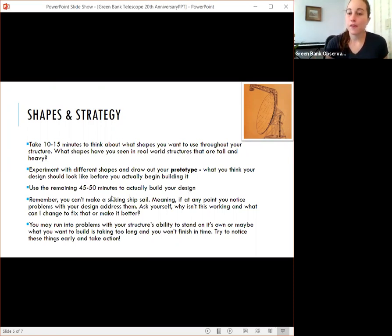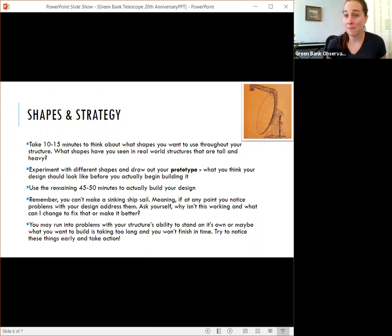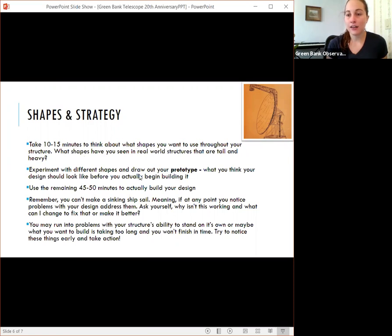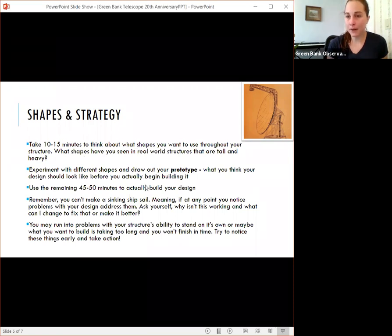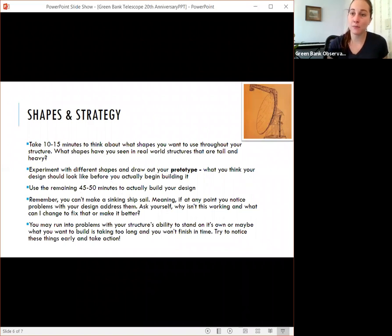So you can use those 10 to 15 minutes to think about real world structures that are tall and heavy and think about what shapes they use. And then you can experiment by actually building it using the next 45 to 50 minutes building.